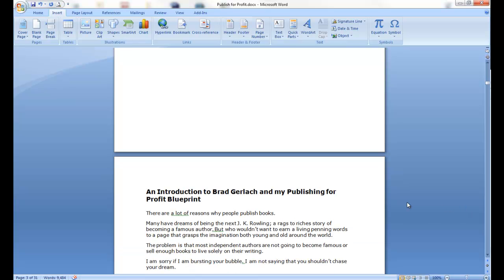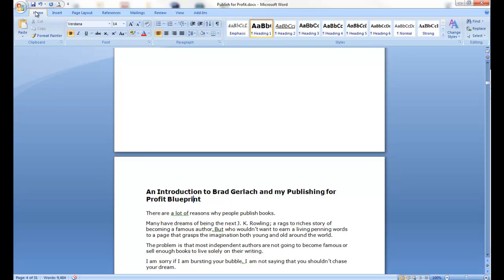So, what we need to do is we need Word here to know when the chapters start, and by doing that, or to do that, we need to create headings.